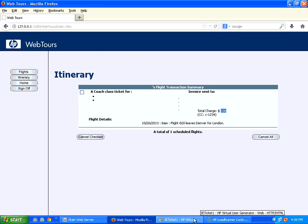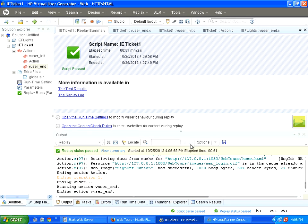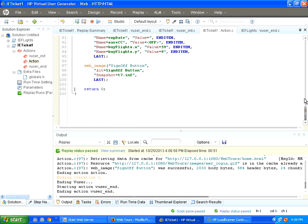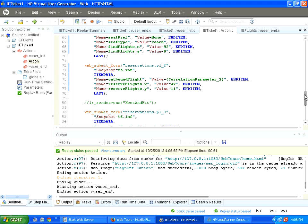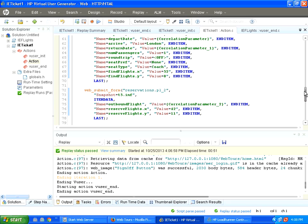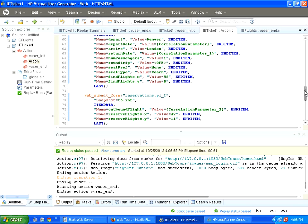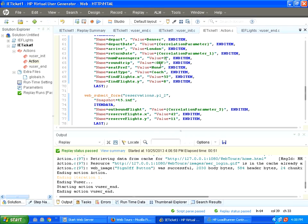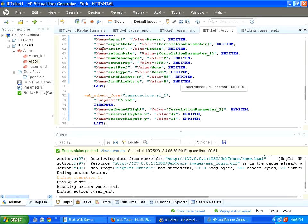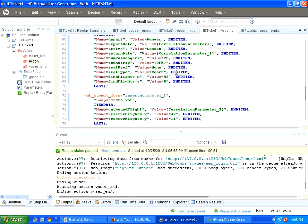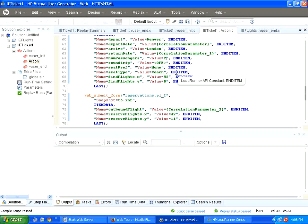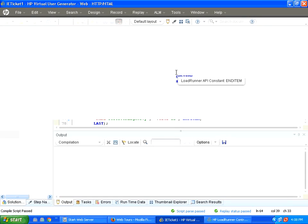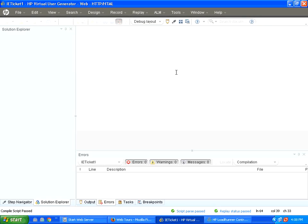If you change any of this data now in the script, whether you change the date, whether you change the class, whether you change the number of passengers. Now, I change the number of passengers to 2. Let us try this one. Previously, we booked for only one passenger. Now, I am changing it for number of passengers to 2.